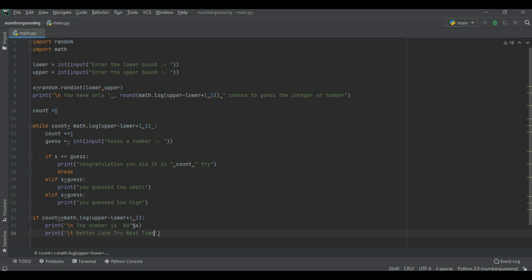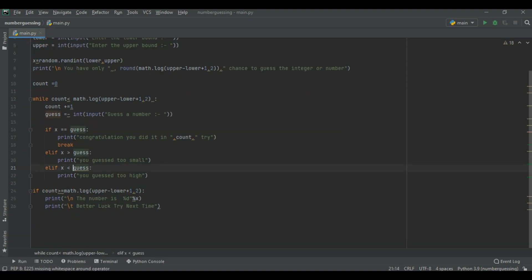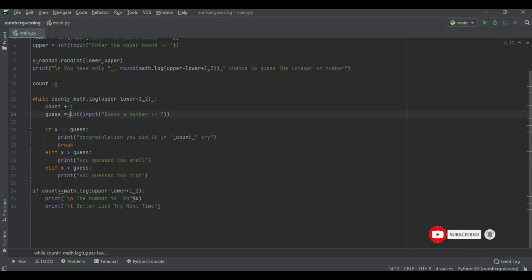Here we have a one mistake which is guess. Here I write a minus sign. This is a mistake. We remove the sign and now we run this code.